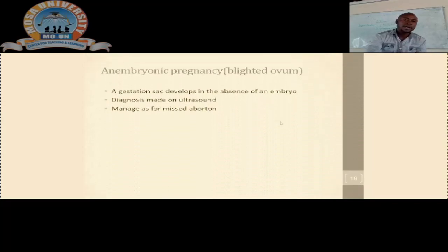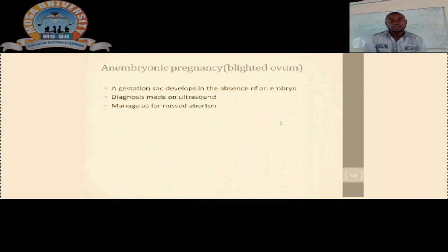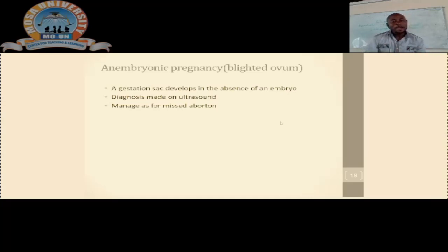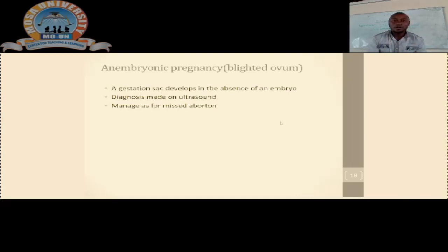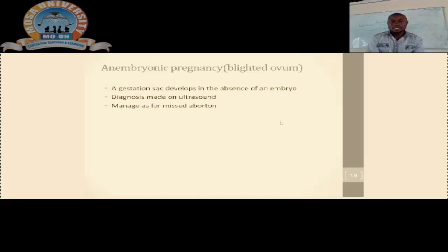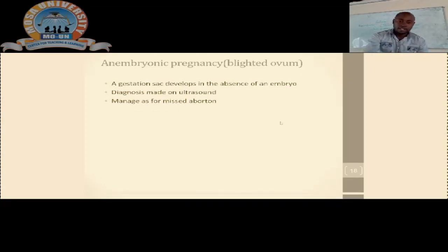Another type of miscarriage is the blighted ovum, also called anembryonic pregnancy. This is a type of miscarriage whereby a gestational sac is formed but no fetus develops within it. This pregnancy presents with all the same signs and symptoms of a normal pregnancy. To make the diagnosis, an ultrasound is performed, which shows only an empty sac. The management of blighted ovum is the same as for missed abortion.